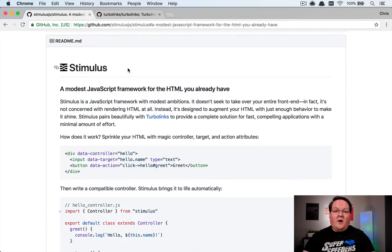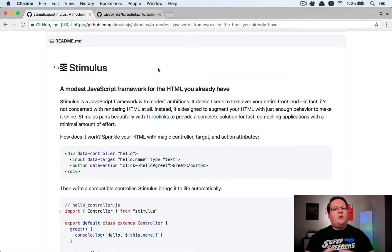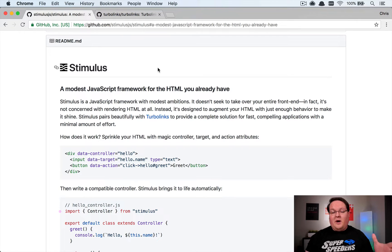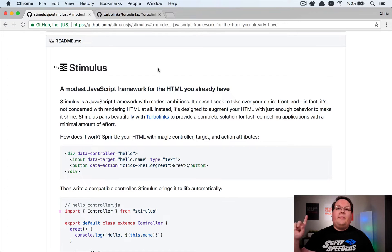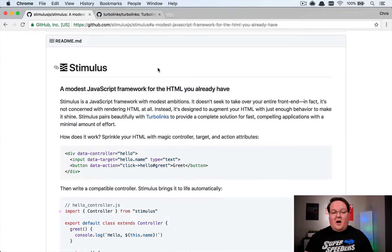What's up guys, welcome back. We are going to dive into the Stimulus JavaScript framework. This episode I'm going to give you an introduction and show you how it compares to other JavaScript frameworks and libraries, and then we'll dive into some examples. In a future episode we'll dive into more complex stuff — this is just your primer, your introduction.